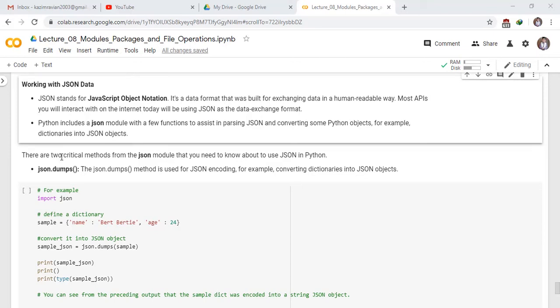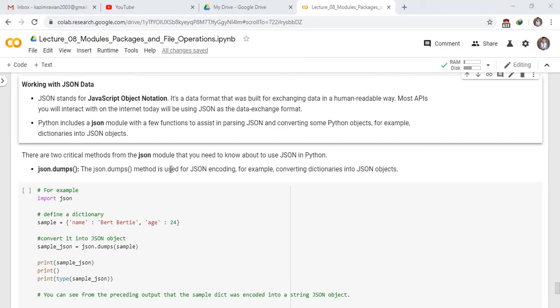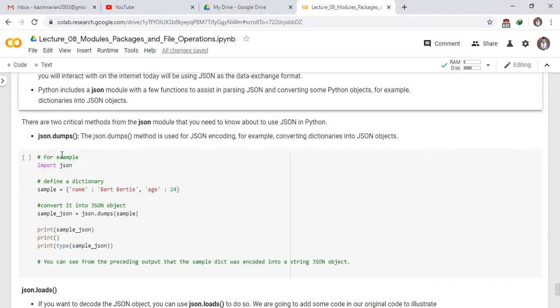There are two critical methods from the JSON module that you need to know about to use JSON in Python. json.dumps method. The json.dumps method is used for JSON encoding, for example, converting dictionaries into JSON objects.